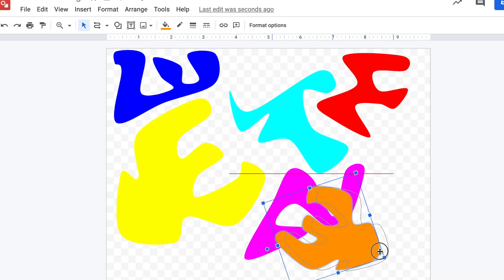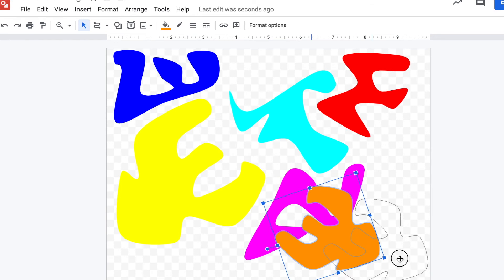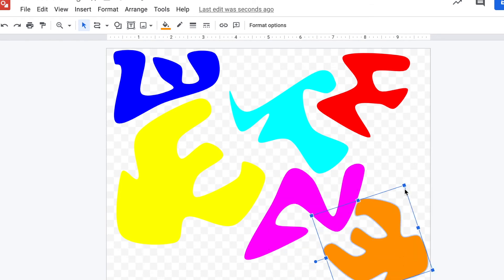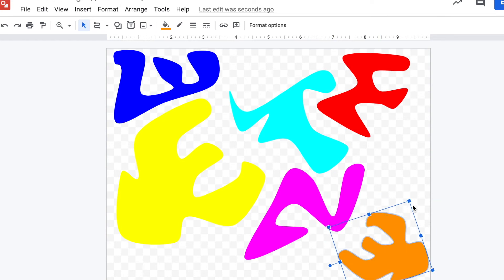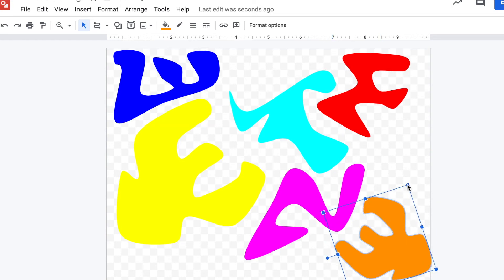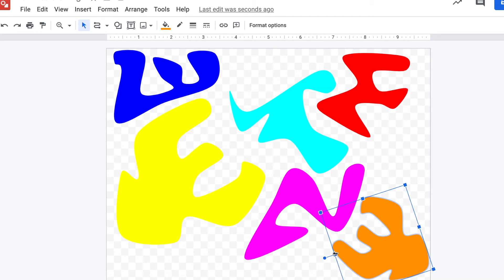So you could do this several times. You could make a handful of really nice organic shapes and then just start copying and pasting them and just play around with all the different corners and stretching and pulling and flipping and rotating until you get what you like.